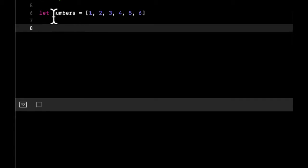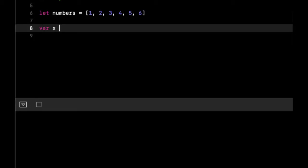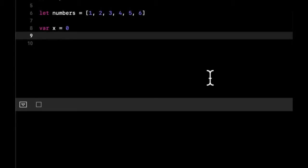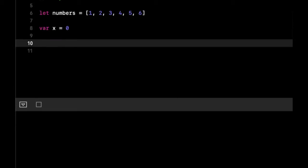Let's use an example. We have this thing of numbers here. Let's create a variable called x and let's say it equals zero. We can say while x is less than three.